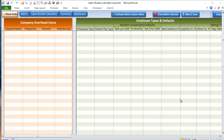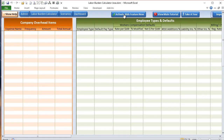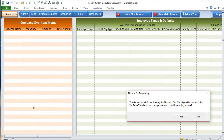Once you have activated your version, on the setup screen and admin screen here you will see the 'Activate Bids Feature Now' button. Go ahead and click that and make sure you copy the license number that you received in the email. Once you've copied that, paste it in here with Control+V — that's my license — and click to register. That will register your application and add the bids feature onto the menu bar.